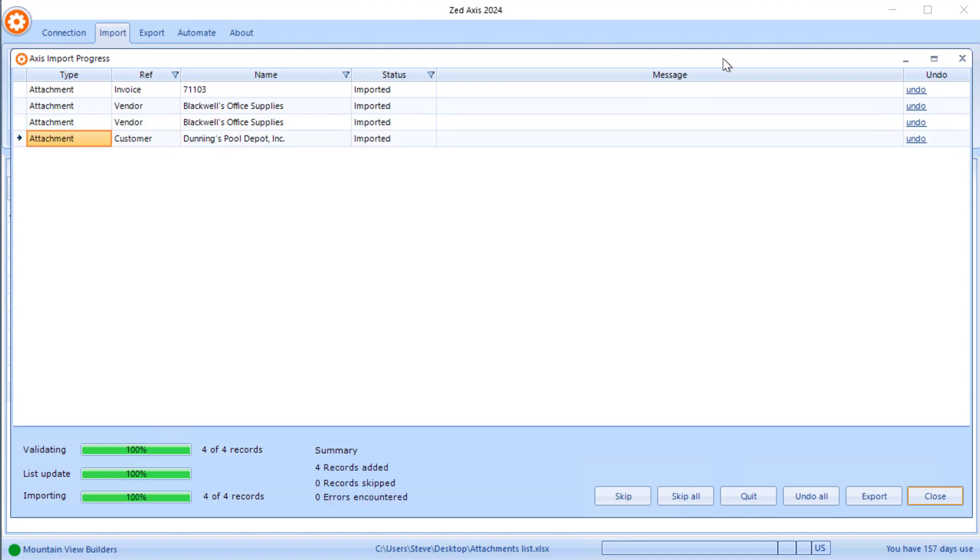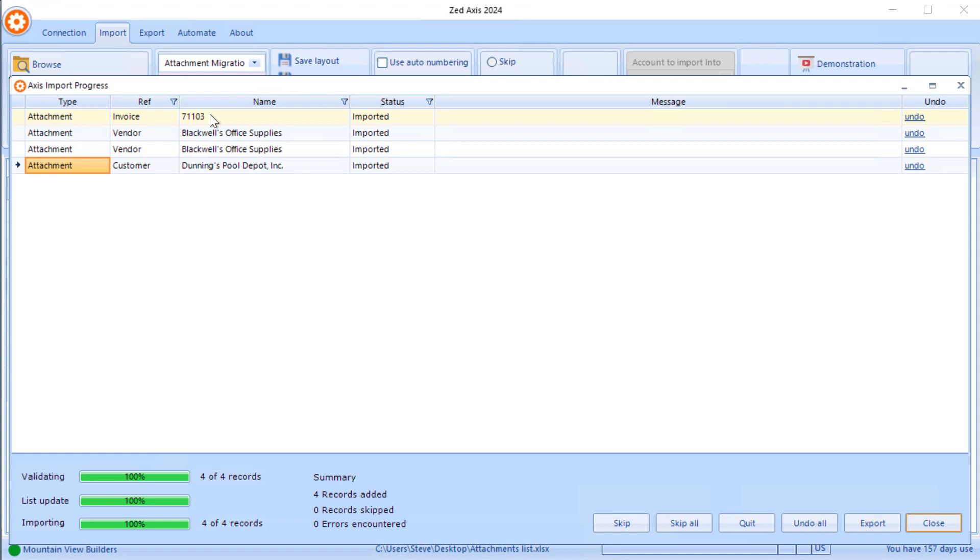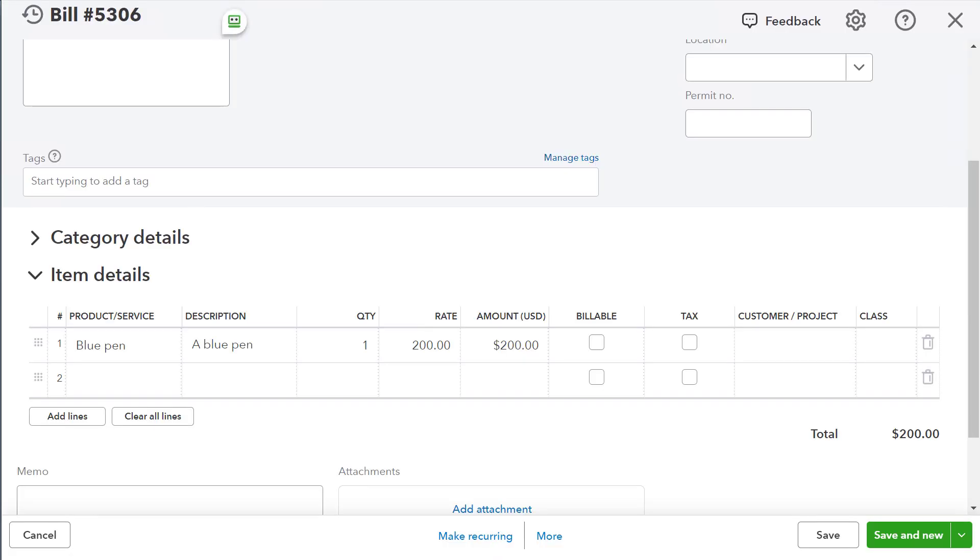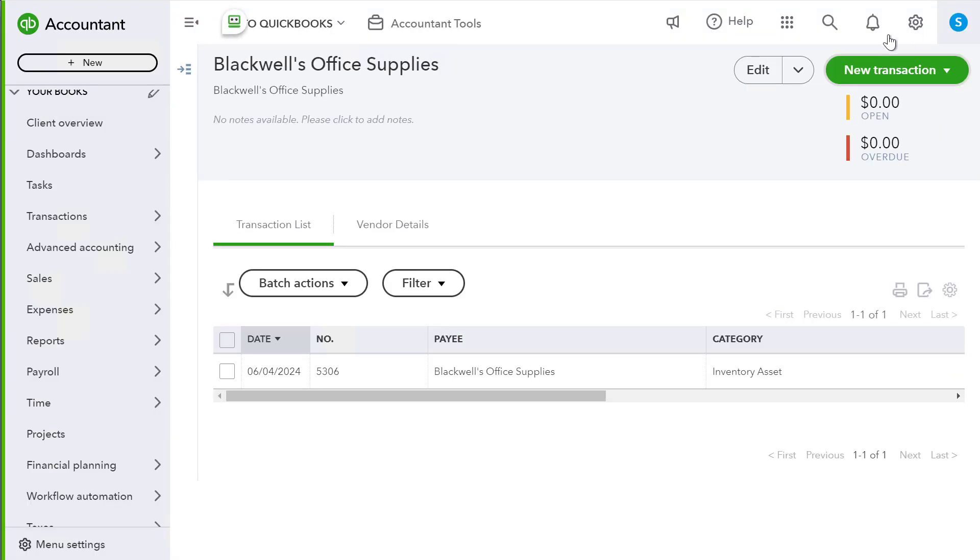Once it's complete, you can then go into QuickBooks online. Let's have a look at invoice 71130 in QuickBooks online to see the attachment.